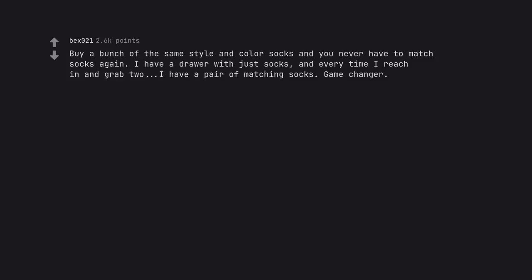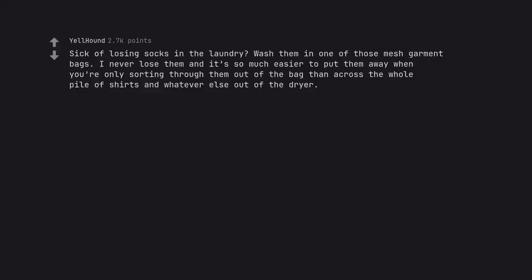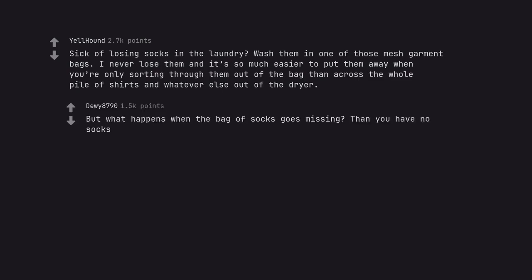Buy a bunch of the same style and color socks and you never have to match socks again. I have a drawer with just socks, and every time I reach in and grab two, I have a pair of matching socks. Game changer. I bought all black matching socks, but now they're all various shades of black and it makes my brain twitch in annoyance. Sick of losing socks in the laundry? Wash them in one of those mesh garment bags. I never lose them and it's so much easier to put them away when you're only sorting through them out of the bag than across the whole pile of shirts and whatever else out of the dryer. But what happens when the bag of socks goes missing? Then you have no socks.